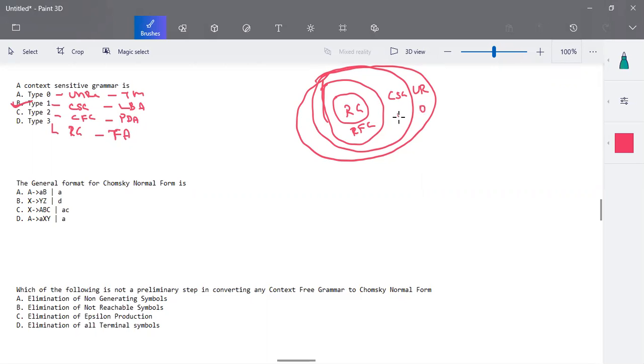So this is type 0, 1, 2, and type 3 grammar. You can find the level of restriction over here.